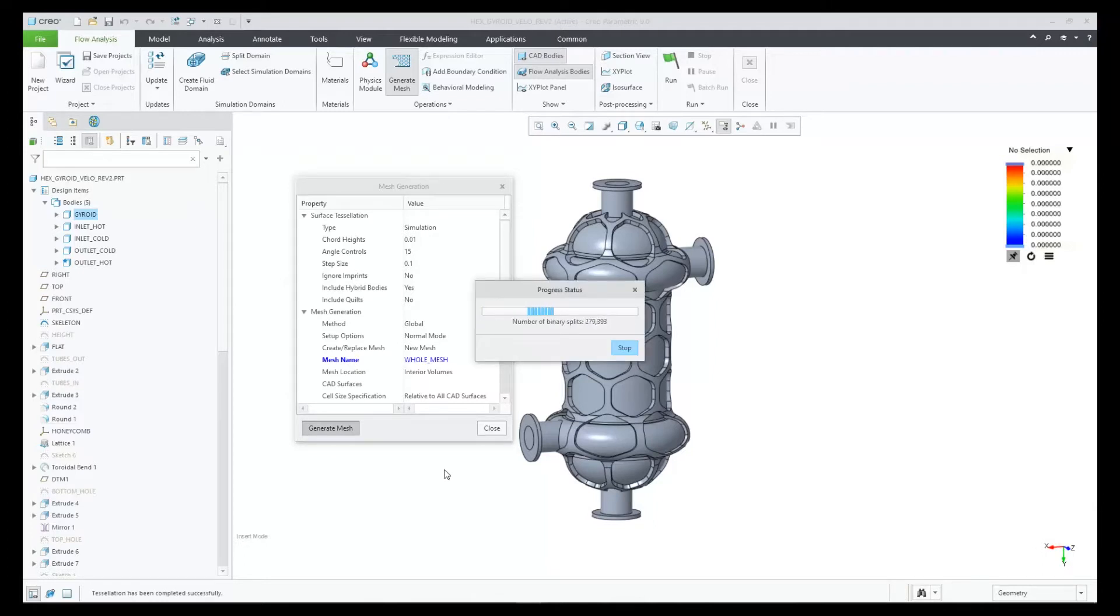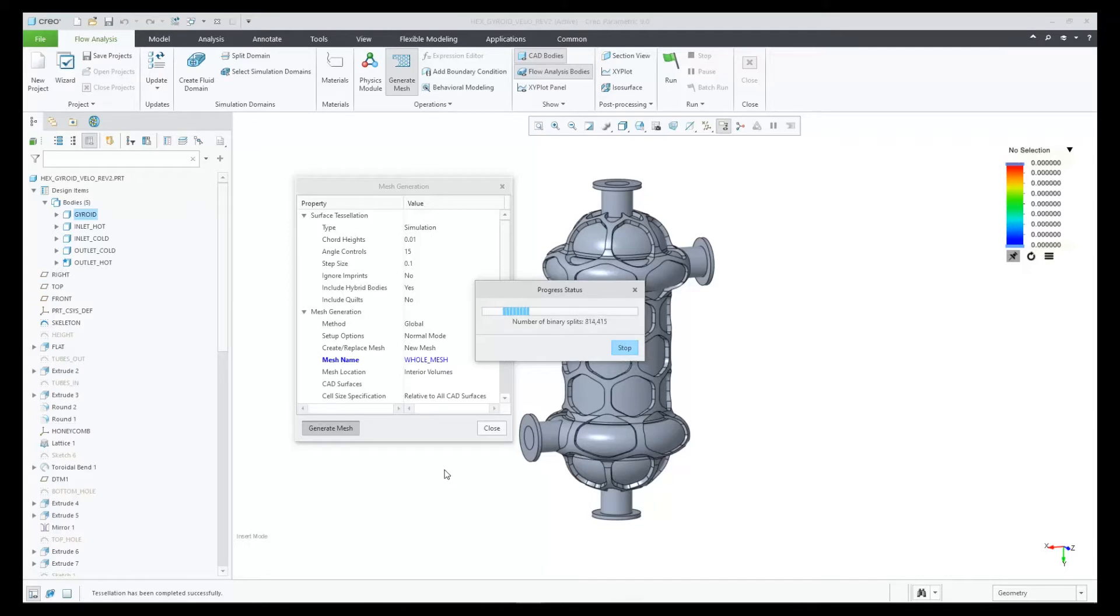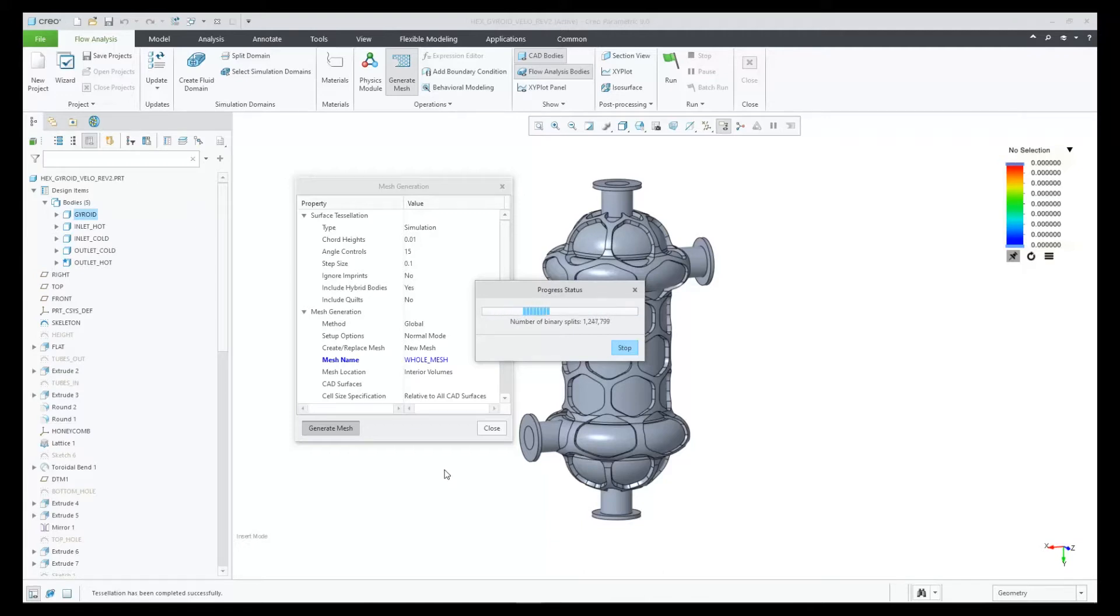As they get closer to the boundaries, they split into smaller cubes. And when they are at the actual boundaries of the geometry, they can split themselves again into any shape needed to fit the geometry. This is also called a body fit mesh that conforms fully to your model.